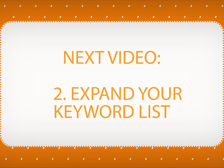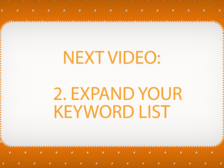This is it. Thanks for watching our video on creating your first Rank Tracker project. In the next video, you will learn to expand your keyword list. Stay tuned!